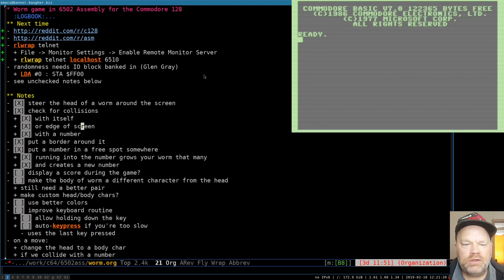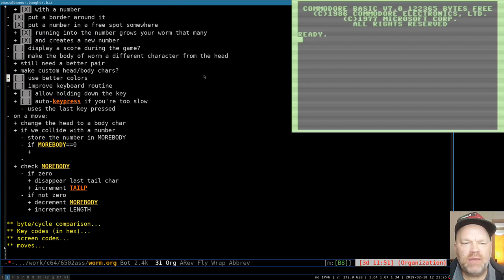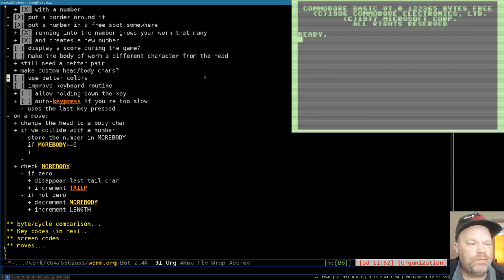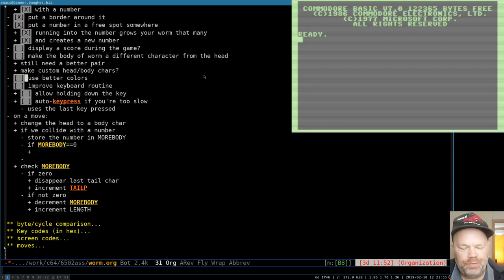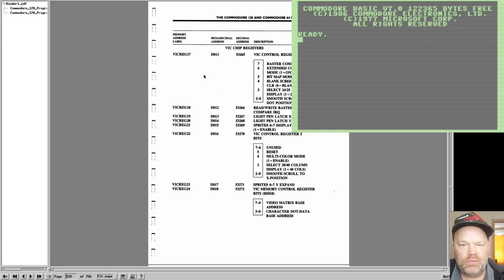So what to do this time — when we finished up last time, the game was working. The worm moves around, you can steer it, it ends when it collides with itself or the wall, and the worm gets longer when it's supposed to. What are some other things we want to do? A simple thing is changing the colors. We don't necessarily have to, but let's do it just because we can. If you look at the programmer's reference guide...